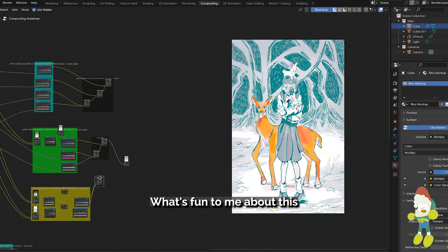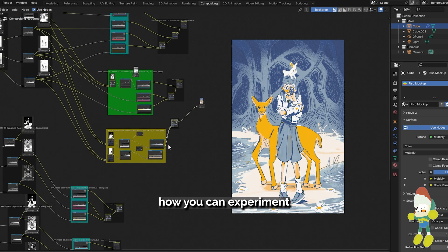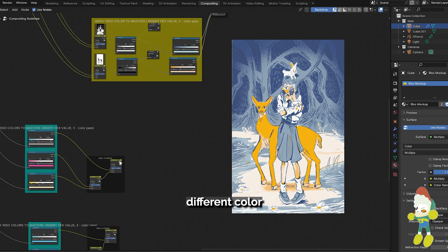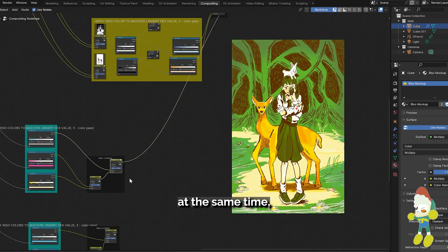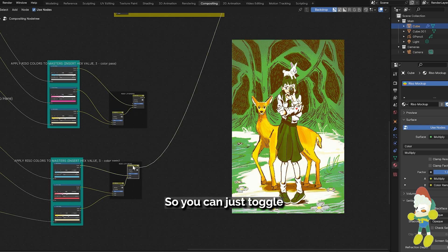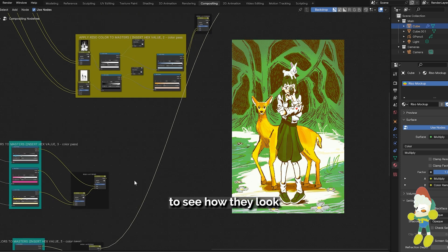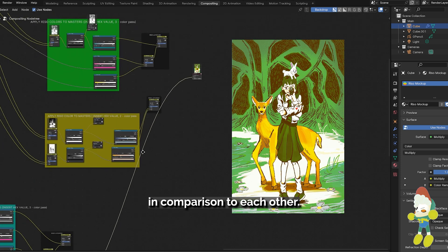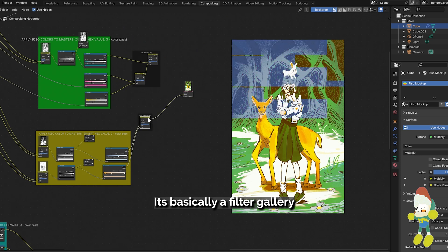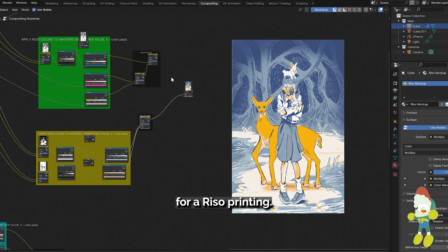What's fun to me about this process is basically how you can experiment with all these different color combinations and passes at the same time and any progress is kind of saved so you can just toggle between the outputs to see how they look in comparison to each other. It's basically a filter gallery for Riso printing.